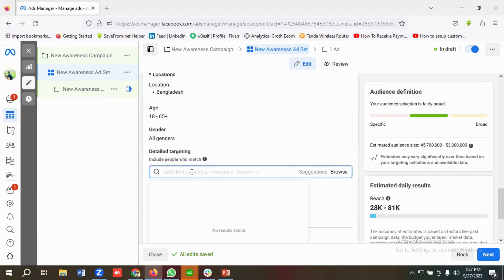I'm going to enter some audience targeting here and also exclude some audience. For example, I am providing services like social media marketing, search engine marketing, web analytics, Google Ads, and Facebook Ads. I want to exclude people who have interest in search engine optimization because I'm not providing that service. So I can include the services I want to target and exclude the ones I don't.